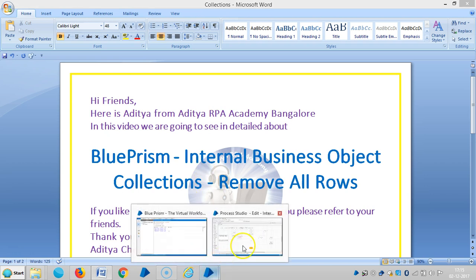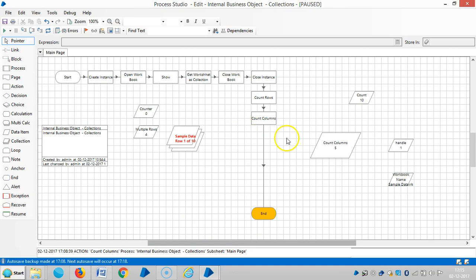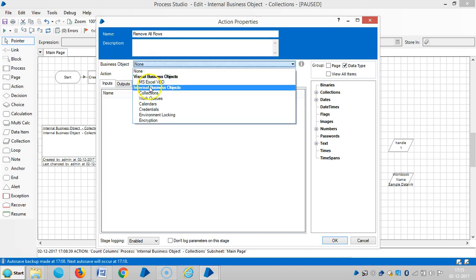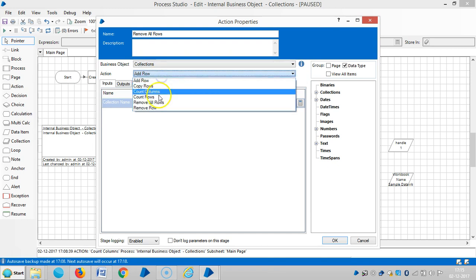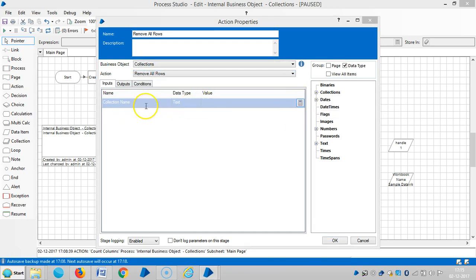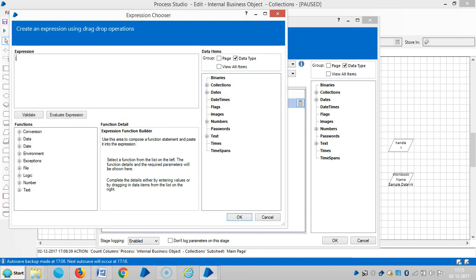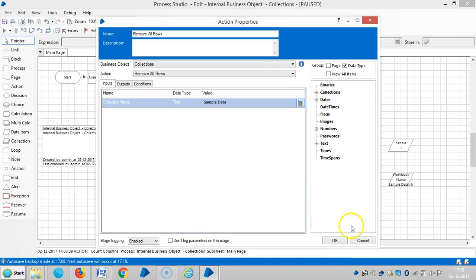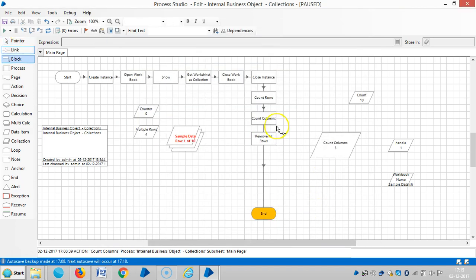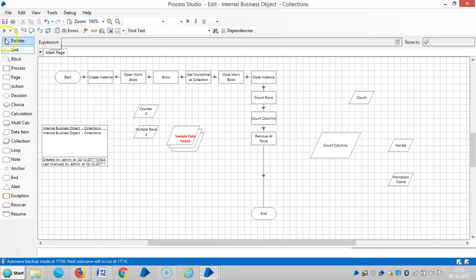Add one action stage, remove all rows. Choose an internal business object collections, then choose an action remove all rows, and then give a collection name here, sample data. Then click on OK, so link it, so reset it.